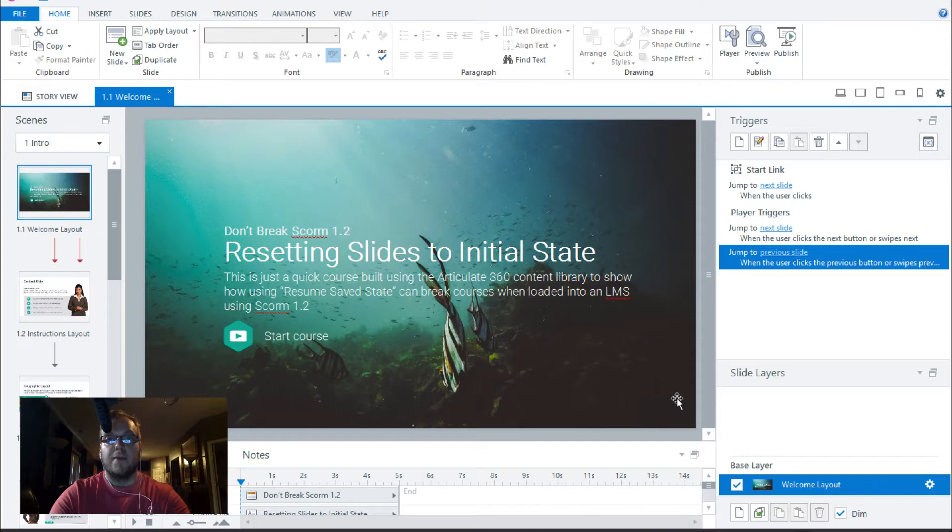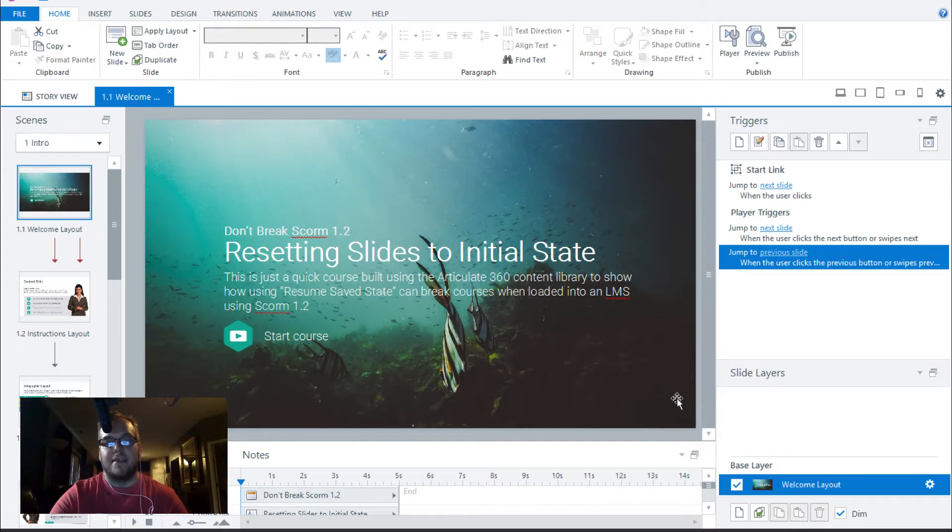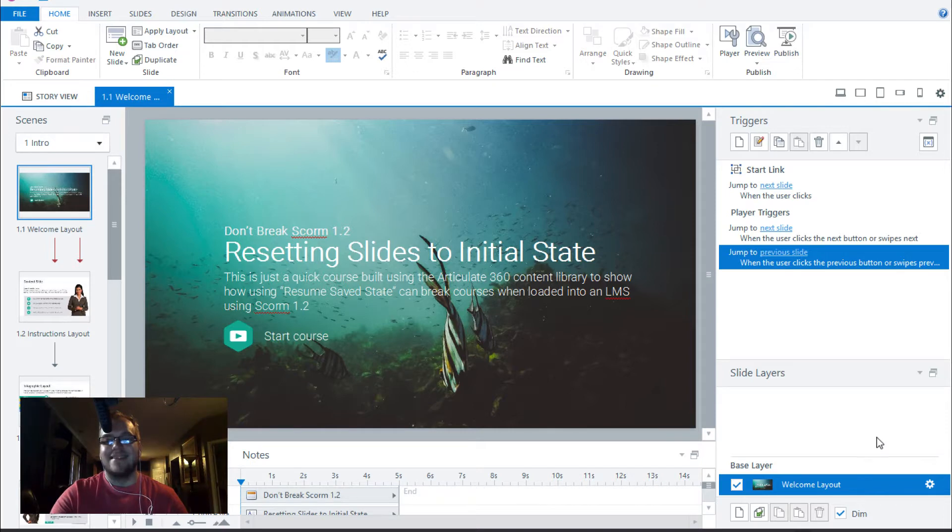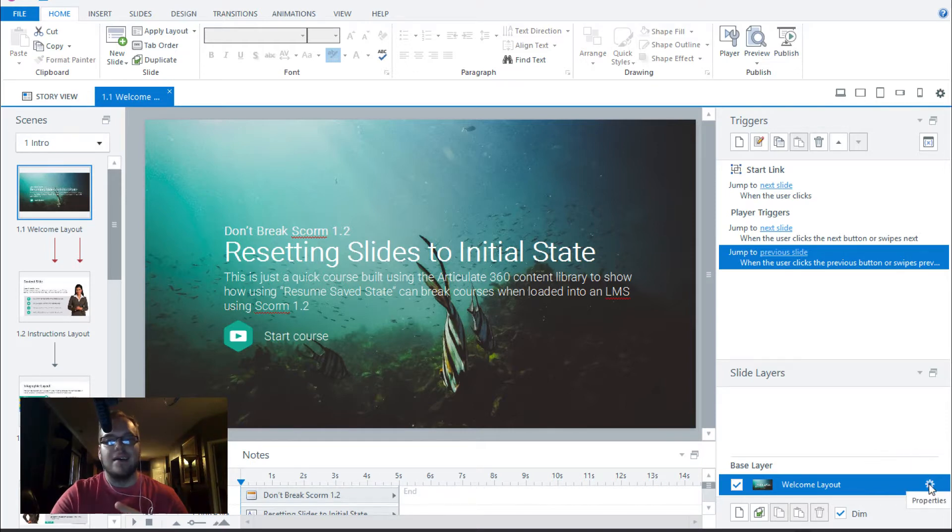Let's go ahead and dive into Storyline so I can show you what I mean. So I quickly threw together a course using Storyline 360 in the content library. To access slide properties, click the cog on your base layer.